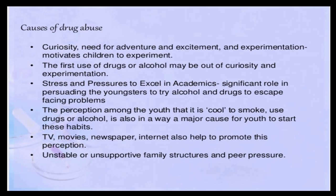The perception among youth that it is cool to smoke, use drugs or alcohol is also a major cause for starting these habits. TV, movies, newspapers, and the internet — these social media platforms help to promote this perception. Unstable and unsupported family structures and peer pressure are another important cause for drug abuse.